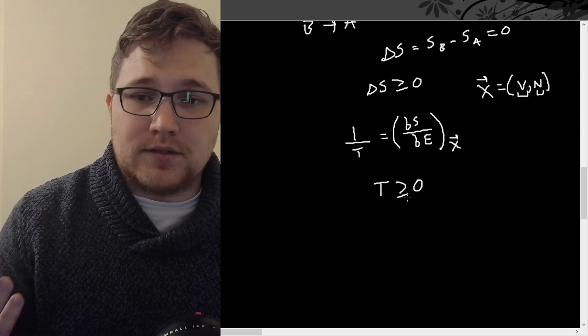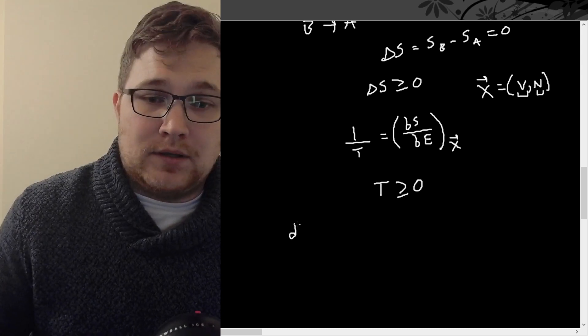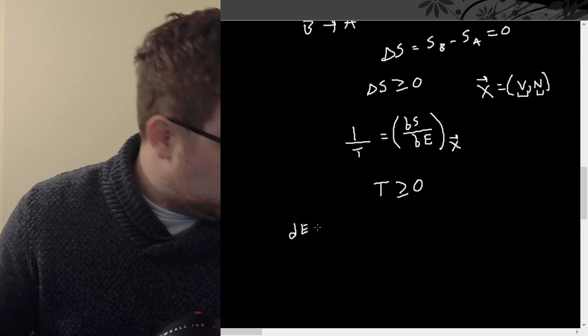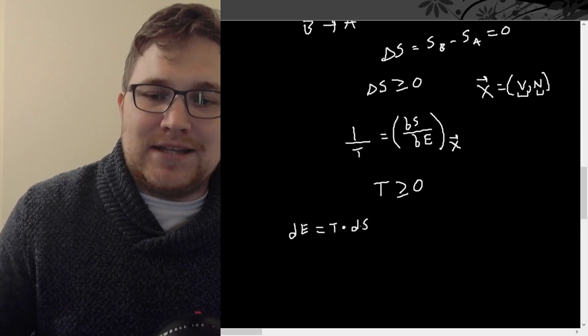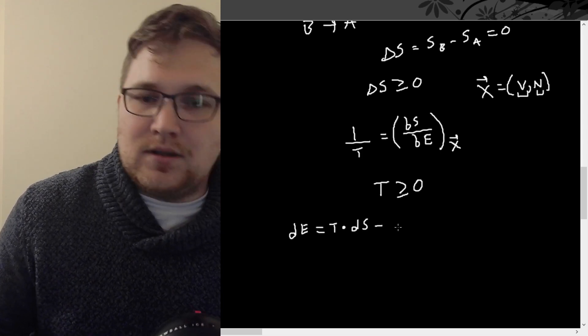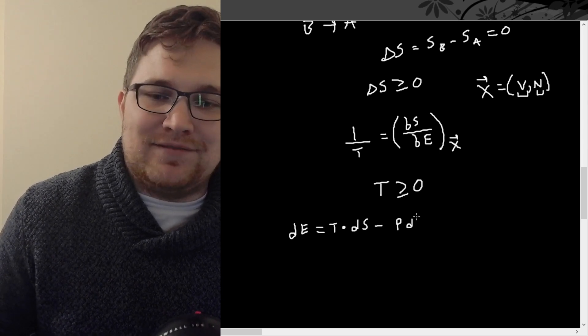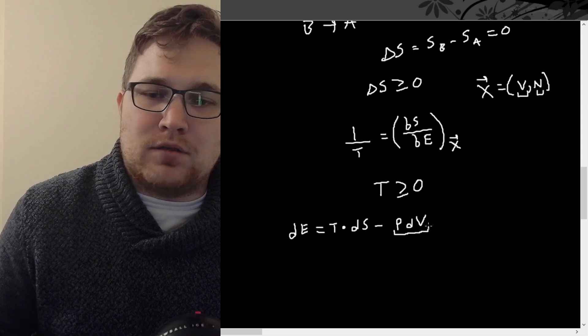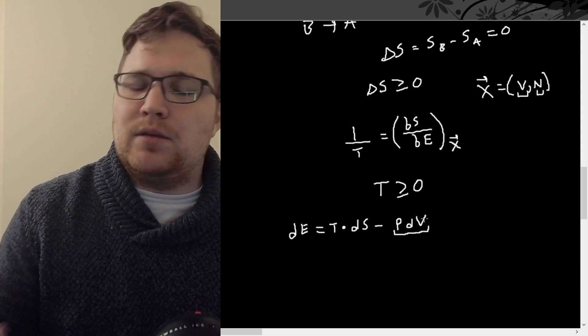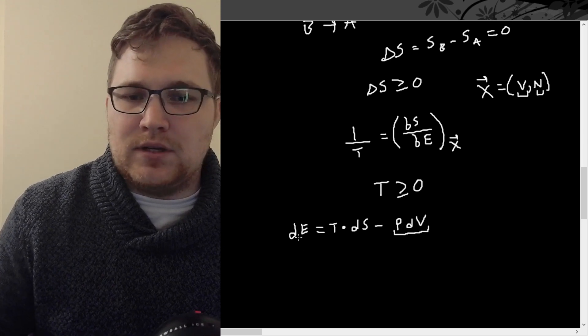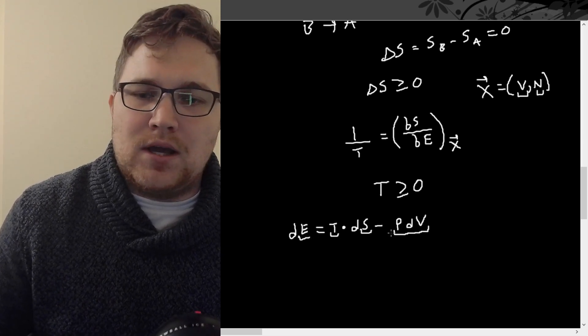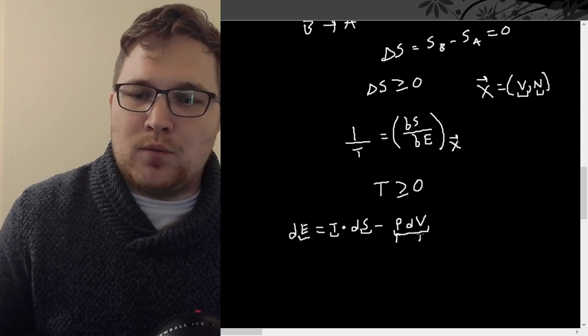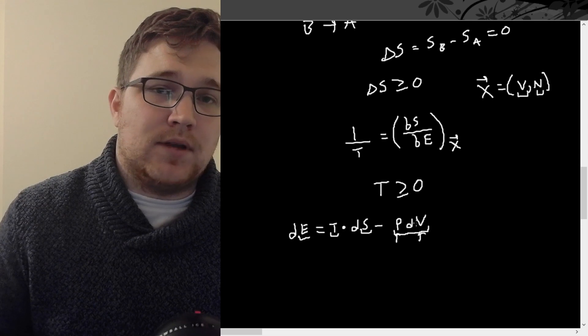Now, for reversible processes, we can derive the following equation. dE is equal to the temperature times dS minus the pressure of the system times dV. So I have chosen specific thermodynamic variables here, but this is a really important equation. So E here is the energy, then we have temperature, then we have entropy, and then we have pressure, and we have the volume.